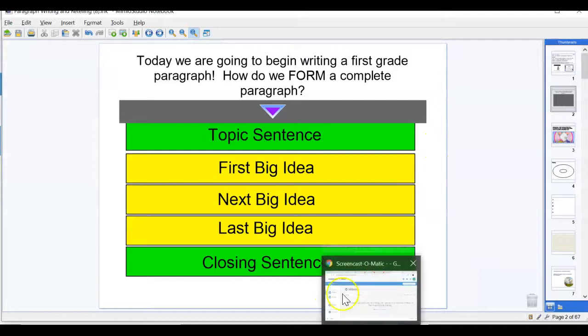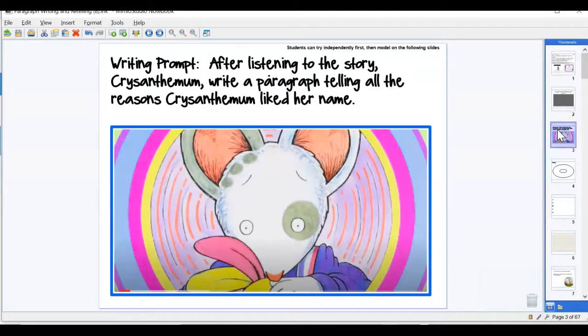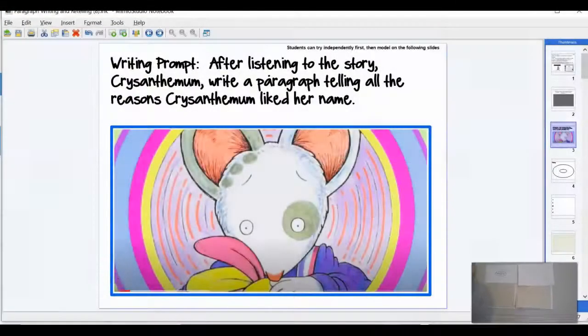Now I'm going to turn to our story today. We are going to be listening to a story about Chrysanthemum. After listening to the story, we're going to write a paragraph telling about all the reasons why Chrysanthemum liked her name. We're going to be writing about why she liked her name — not just everything that happened. So we're going to put in our main idea circle: name. As we listen to the story, we're going to be taking notes about why Chrysanthemum liked her name.